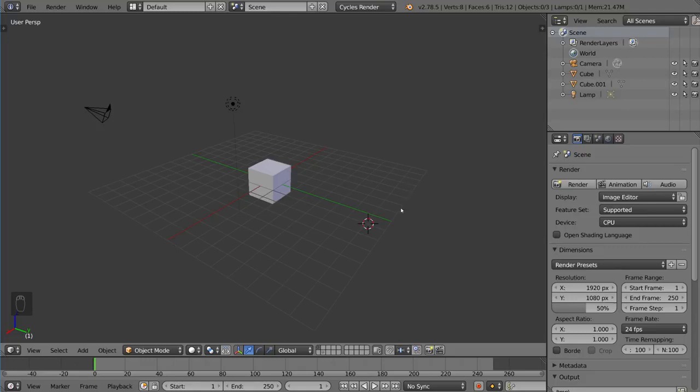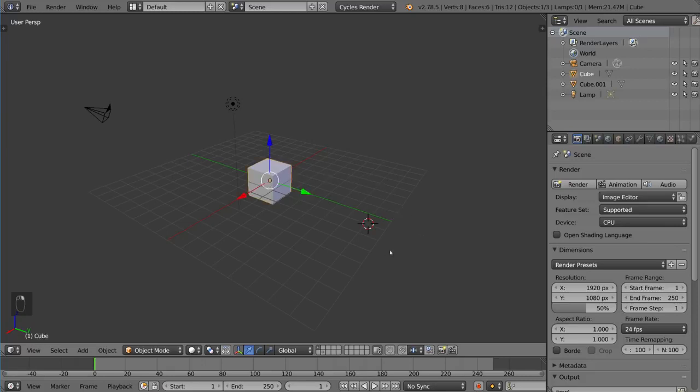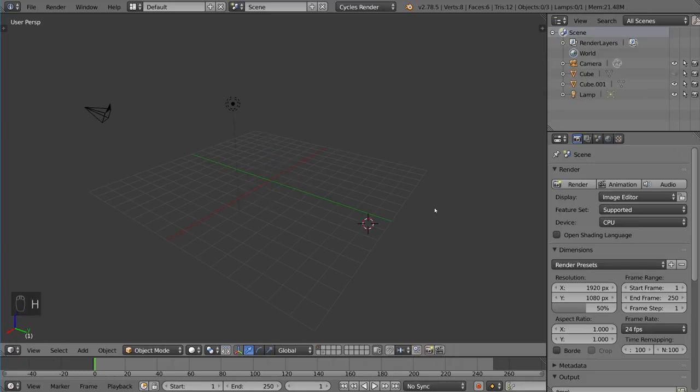So to start off, it's very simple to actually hide a mesh. If you have your mesh selected, all you have to do to hide it is press the H key, and that hides your mesh.